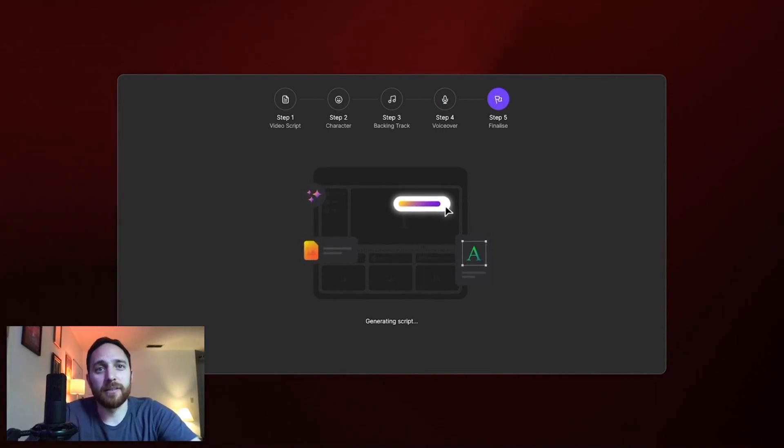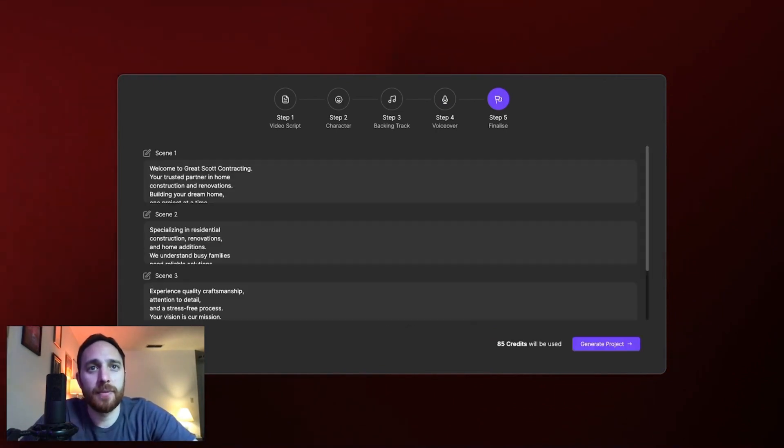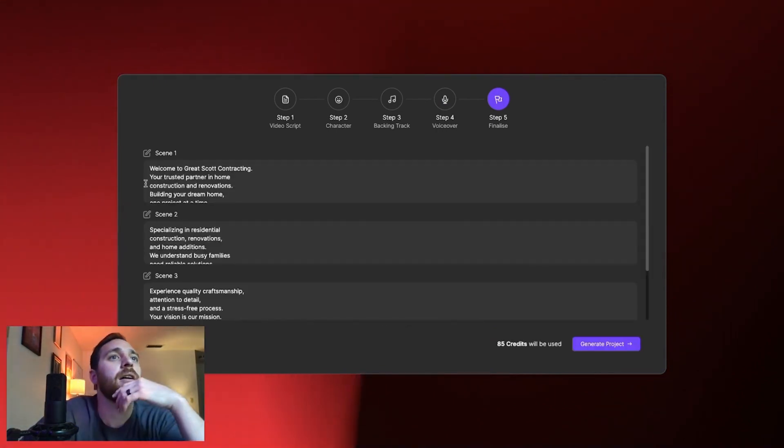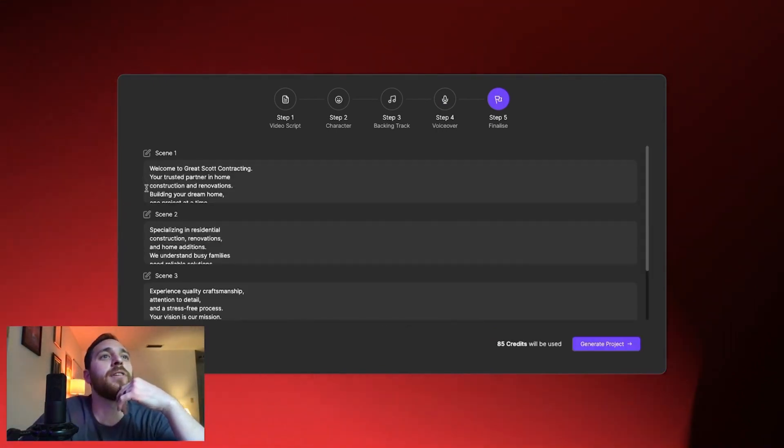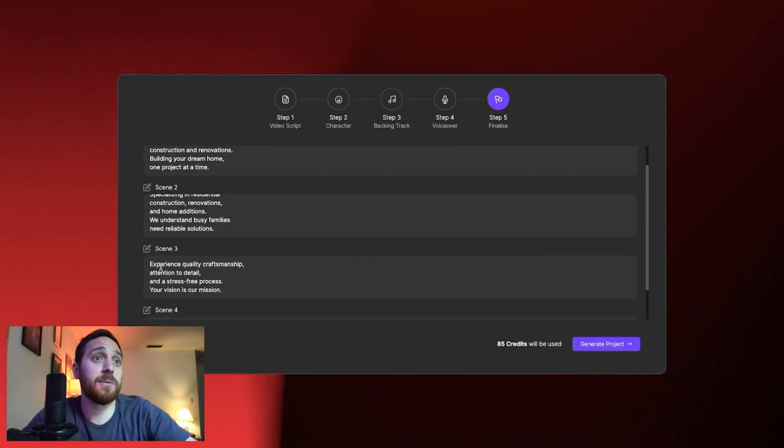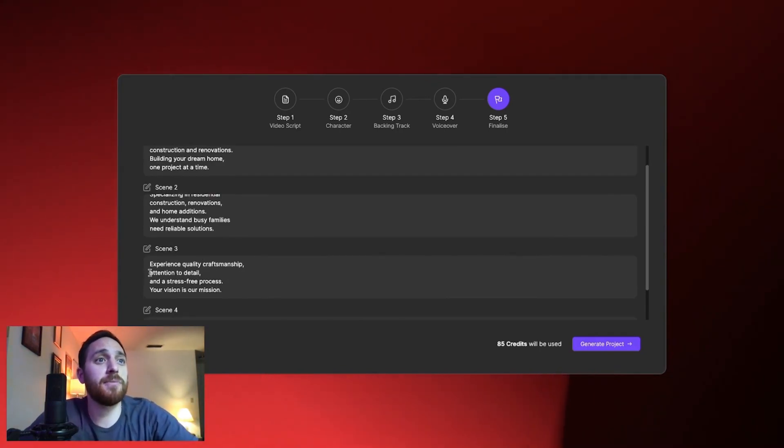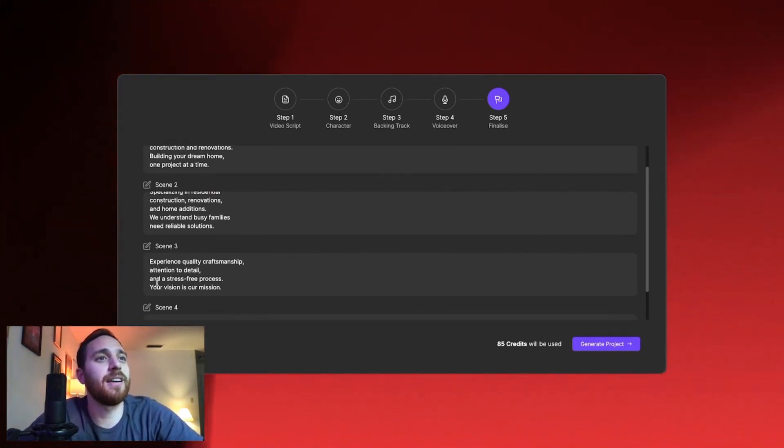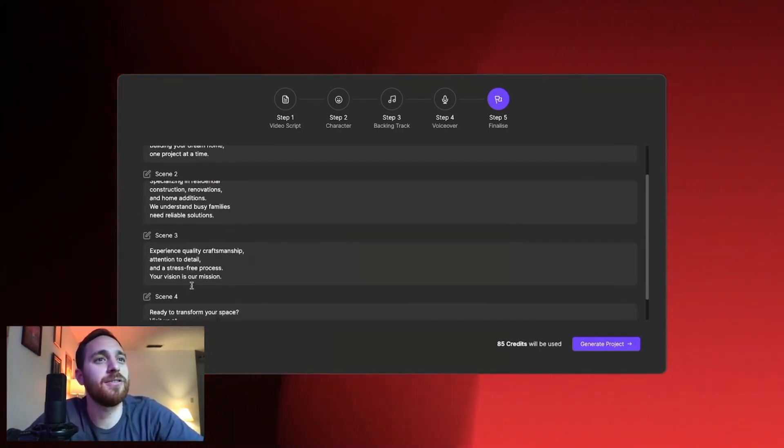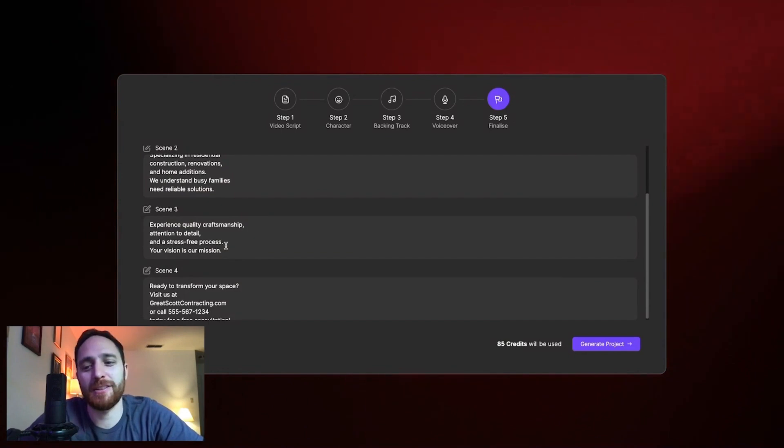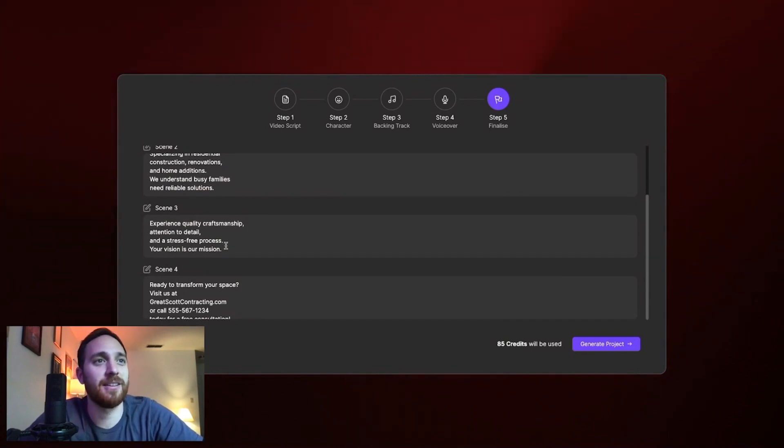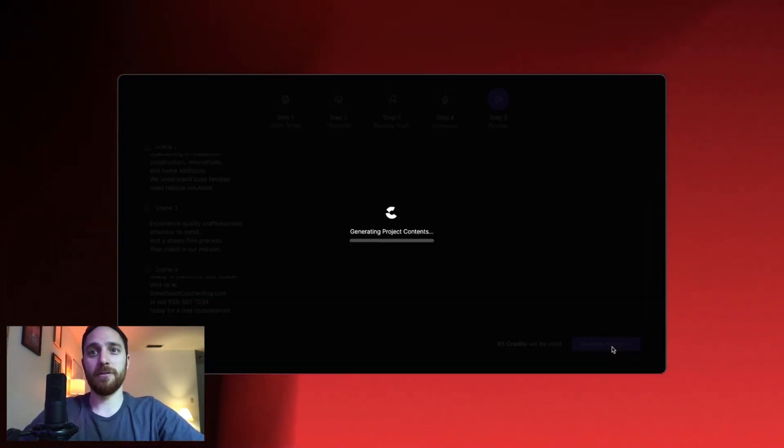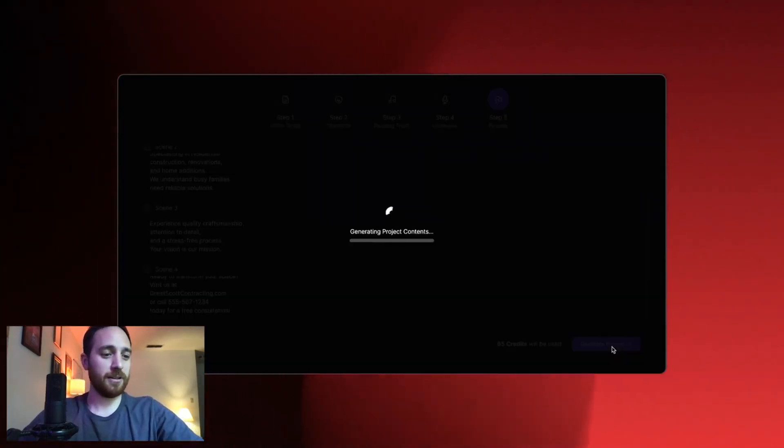It's really quick. Okay. Welcome to Great Scott Contracting. Experience quality craftsmanship, attention to detail, and a stress-free process. Your vision is our mission. I like that. Cool. I will generate this project.